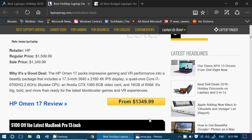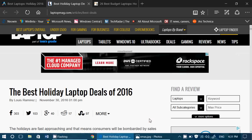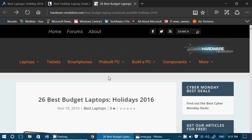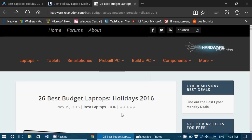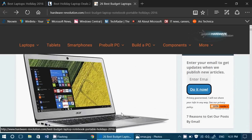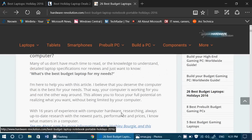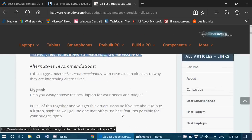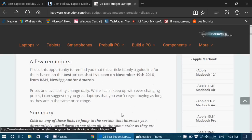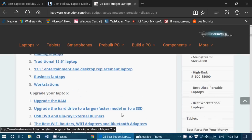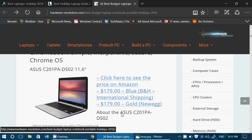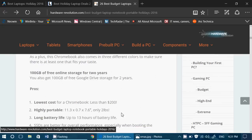Then we have 26 best budget laptops, holiday 2016. You don't have a lot of cash for a laptop? Here you'll find something that might be interesting. They're checking out the best deals with performance that is reasonable for the prices you want to pay.